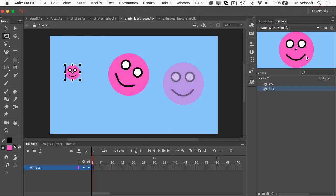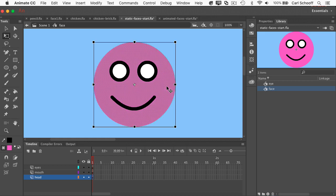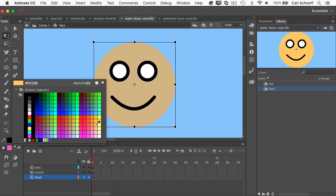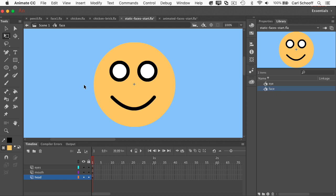The second way of editing a symbol is editing it from the library. Watch what happens if I double click on the symbol in the library. It takes me again into symbol edit mode for the face, and you'll see that I see all three layers for the face. But now I'm seeing just the face. I'm not seeing anything else on the main timeline. So let me just take that background color, and I'm going to change it back to a friendly yellow. And there I go. So I've edited the face from the library.